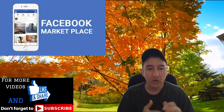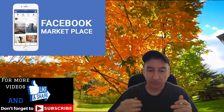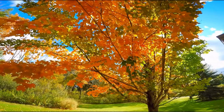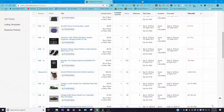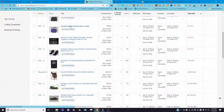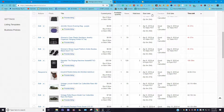Without further ado, let's get right to it. For eBay sellers out there, this pertains to you. I only have 21 active listings right now. I have a starter store - for those who aren't familiar, that's $4.95 a month if you pay throughout the year, or $7.95 on a monthly basis. They give you 100 free listings; anything over 100 is 30 cents additional.